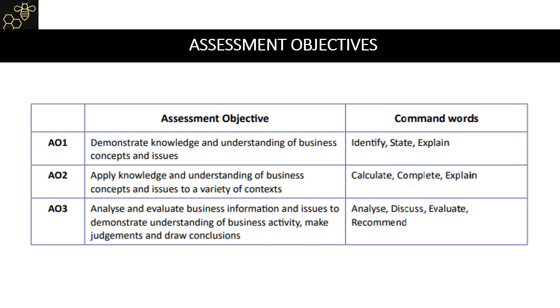AO2 is about application, using the case study to support any of your answers for any particular question. AO2 command words are calculate, complete, and explain.